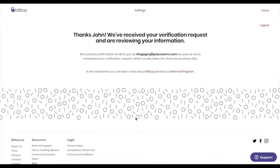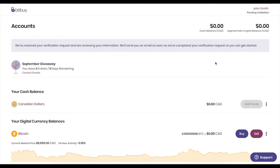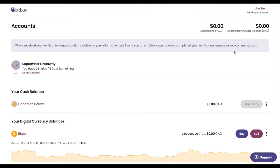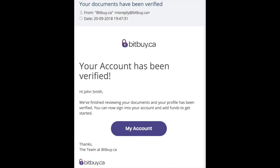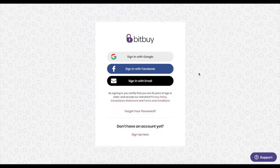A member of the bitbuy.ca staff will review the information and reach out if we need anything more. Once you've been approved, you'll receive an email telling you that your profile is ready to go.